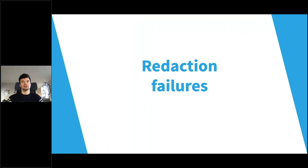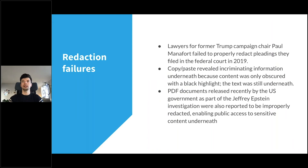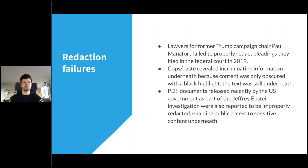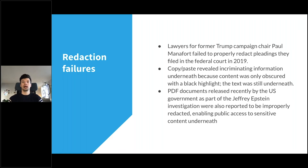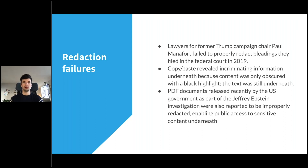What are some redaction failures? They happen quite often, and we don't have to look far. For example, Paul Manafort, former Trump campaign chair, failed to properly redact pleadings filed in federal court in 2019. A simple copy-paste revealed incriminating information underneath, because the content was only obscured with a black highlight annotation but the text was still underneath — they placed the black highlight, didn't burn it in, and didn't convert it to an image.